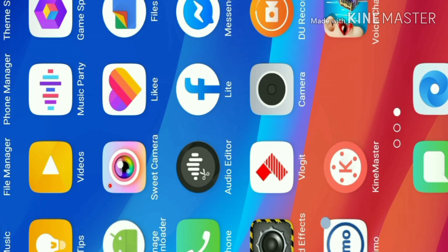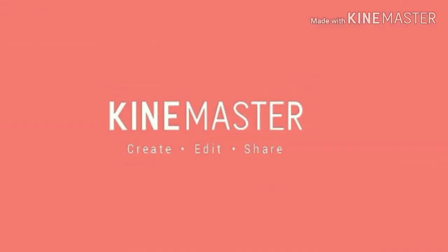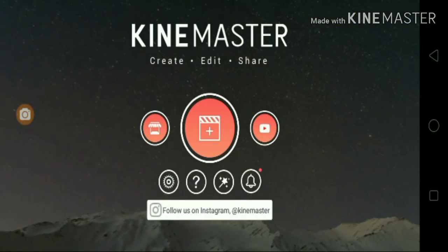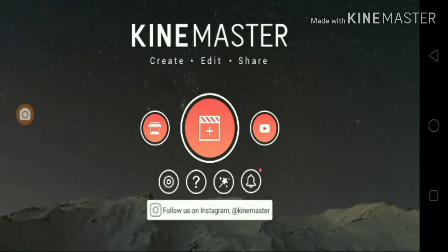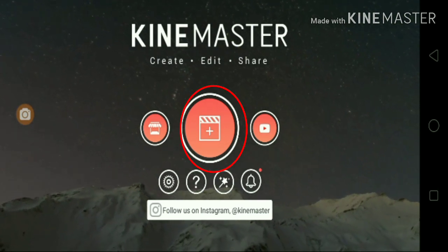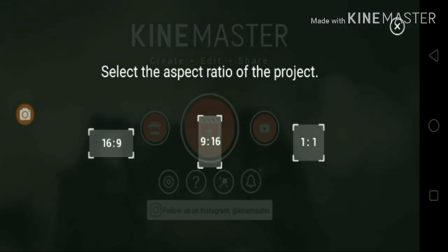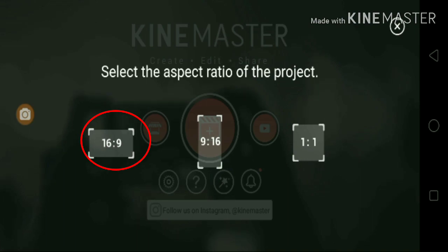Friends, I will show you how to use the KineMaster app. The KineMaster app is open. We will add the bell icon. The aspect ratio is 16 to 9.